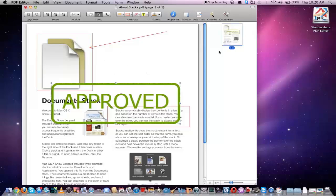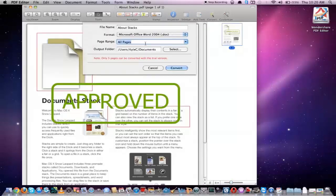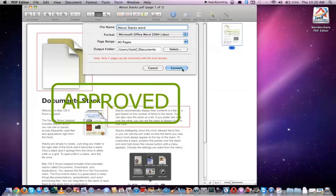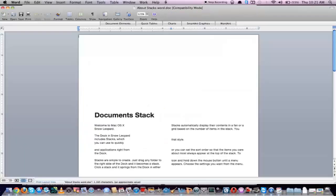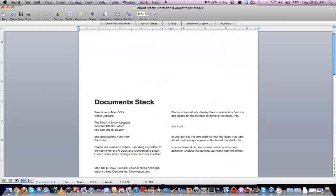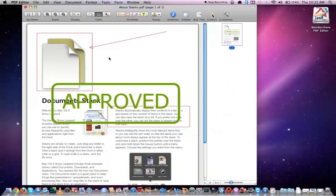Another really cool thing that you can do in the PDF Editor is convert it to a Word document. All we have to do is go up to our convert button, save our changes, give it a file name, and you can see it's going to convert it into a Microsoft Word document. We select the location where we'd like to save the file and click on convert. The document has now been successfully converted and it's opened up in my Word program, so now I can go ahead and edit and modify it in Microsoft Word.